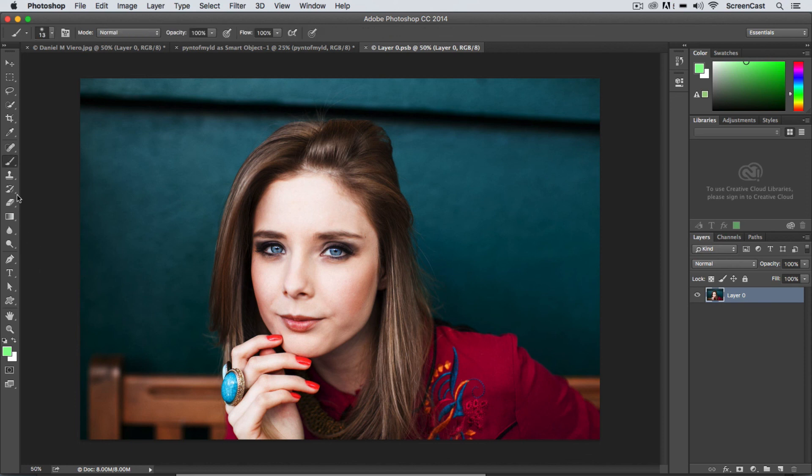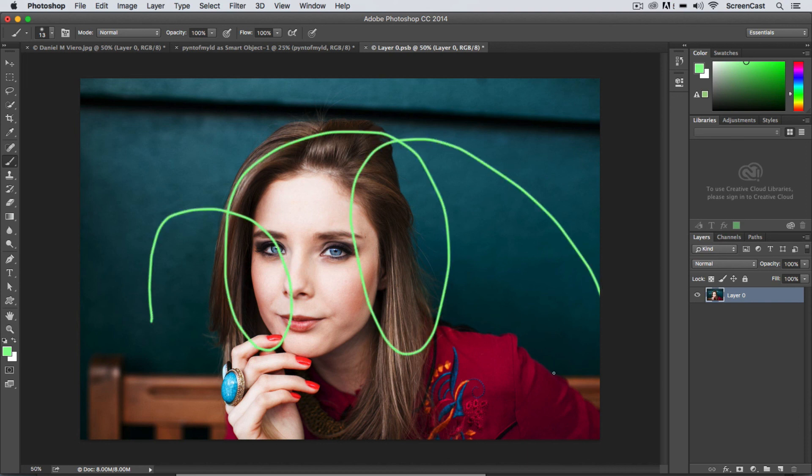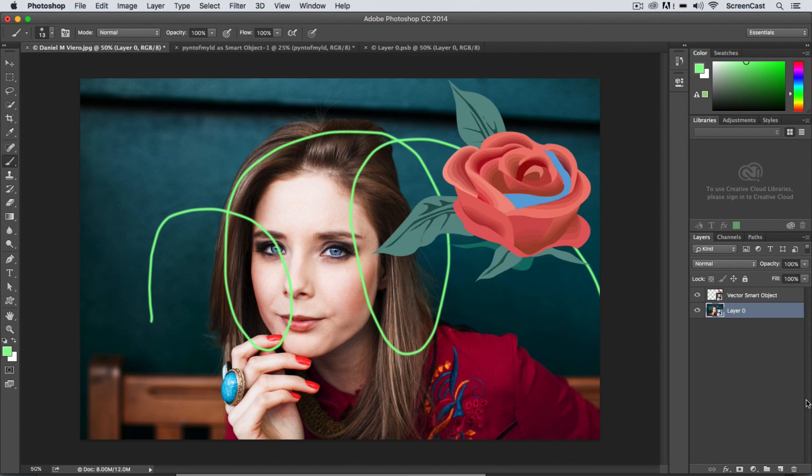And I'm just going to make a change here, just a really drastic change so you can see this. I'm just going to get my Brush tool, I'm just going to paint here, and then save. So as soon as I save, I can jump back here to my original—notice that smart object gets that modification.